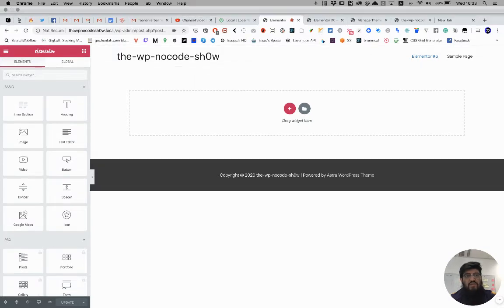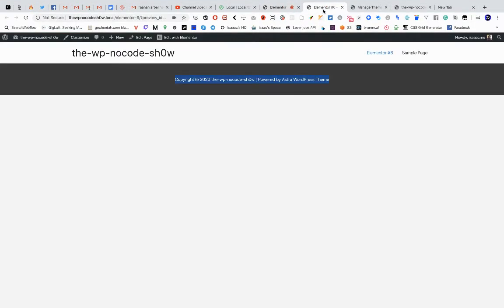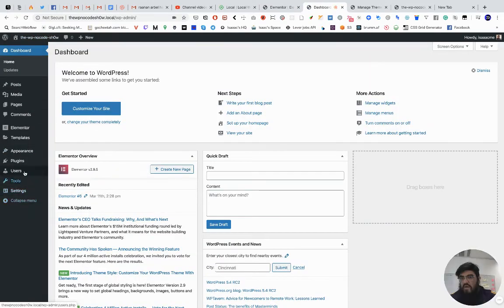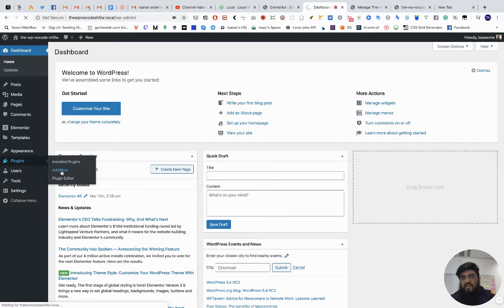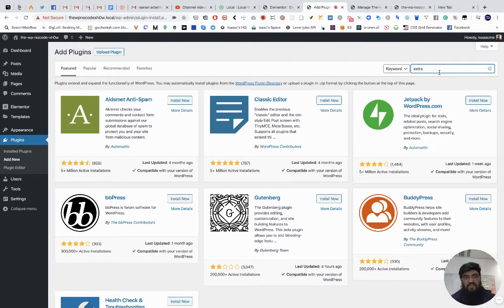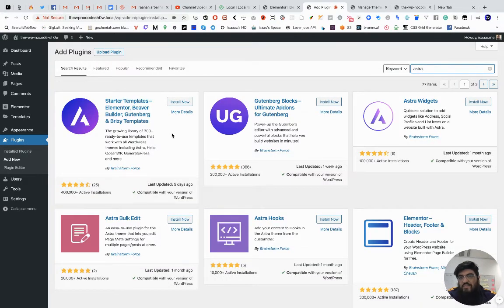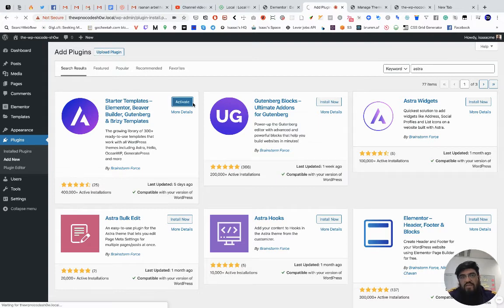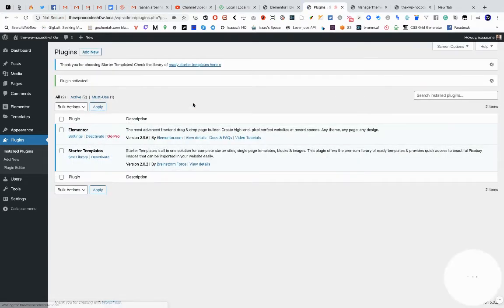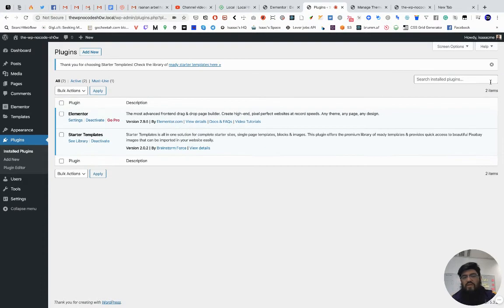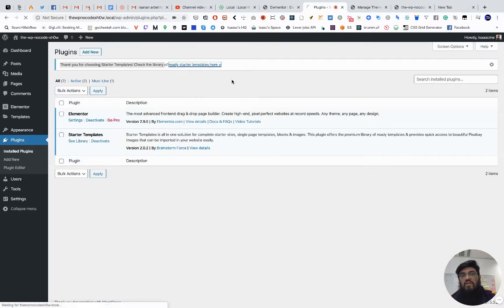We'll do a deep dive. I'm going to the dashboard, clicking Add New under Plugins, and searching for Astra. You'll see Starter Templates — that's what I want. I'll install and activate it. This is going to blow your mind because this is functionality similar to what Webflow introduced a little earlier. Once activated, it shows a library of starter templates.